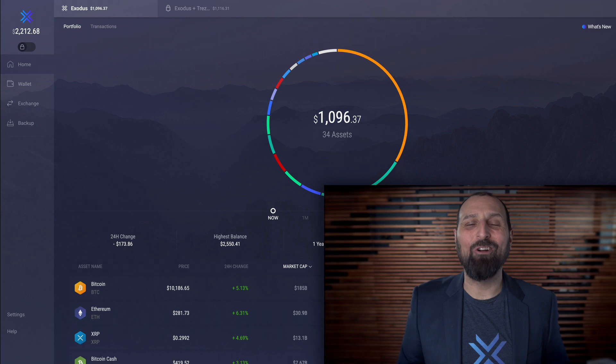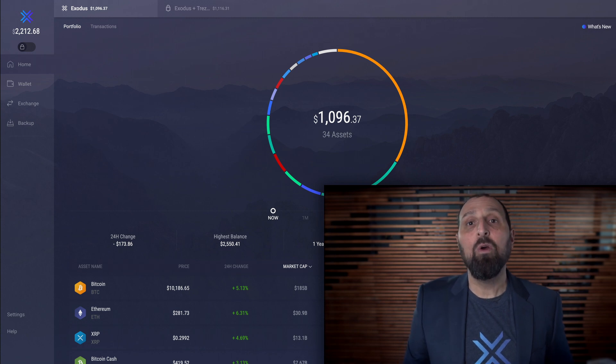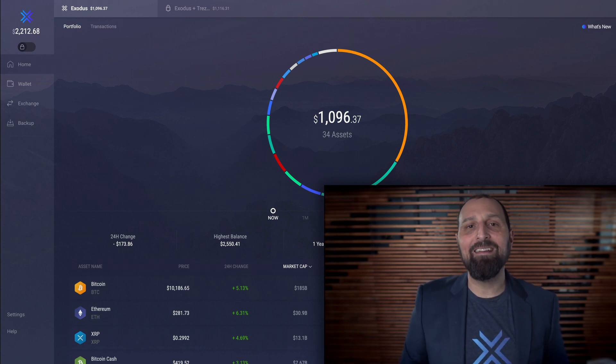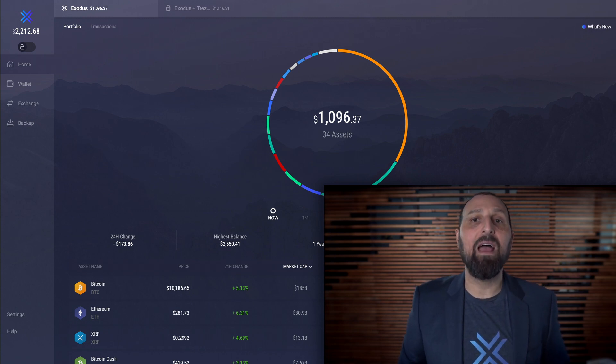Crypto taxes are complicated. Hopefully, we can help ease the pain with a handy import from Exodus into Cointracker.